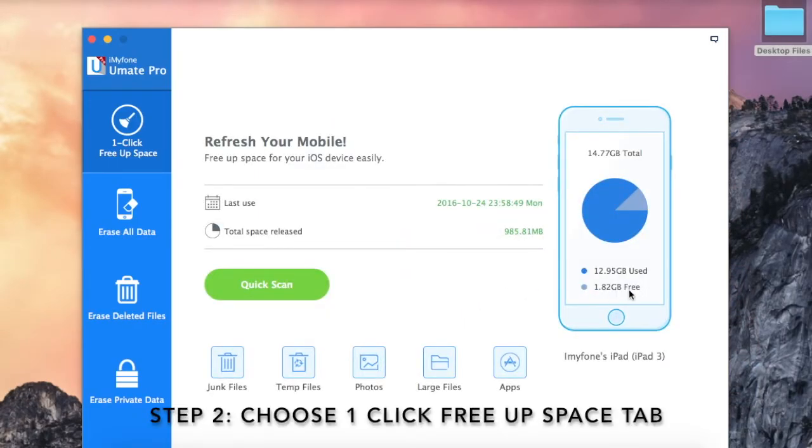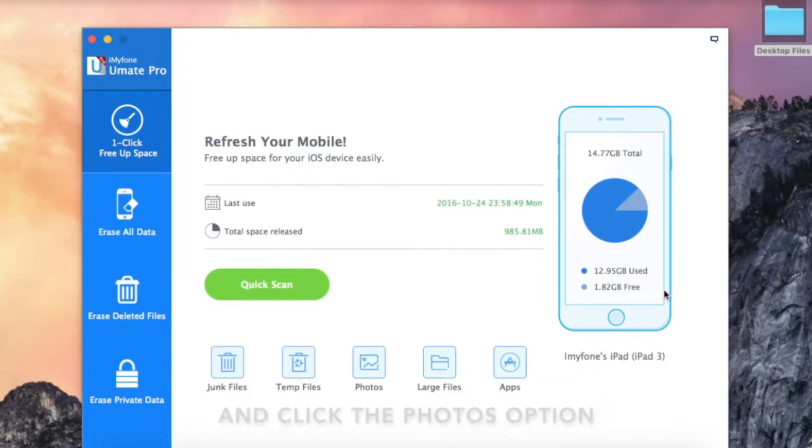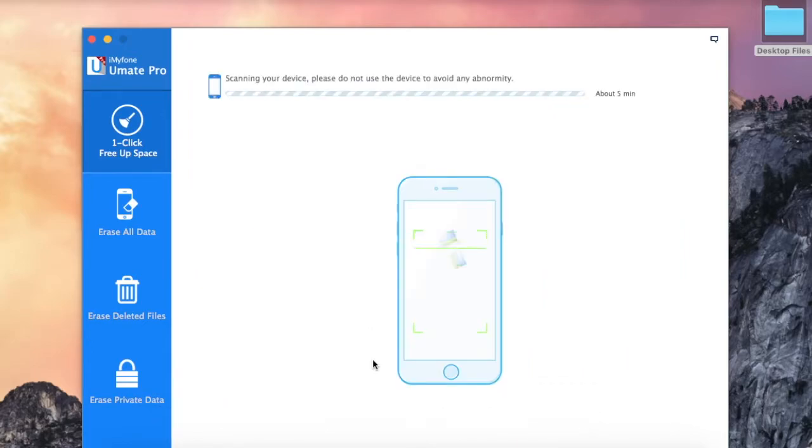Step 2: Click one-click free up space tab and select the photos option.